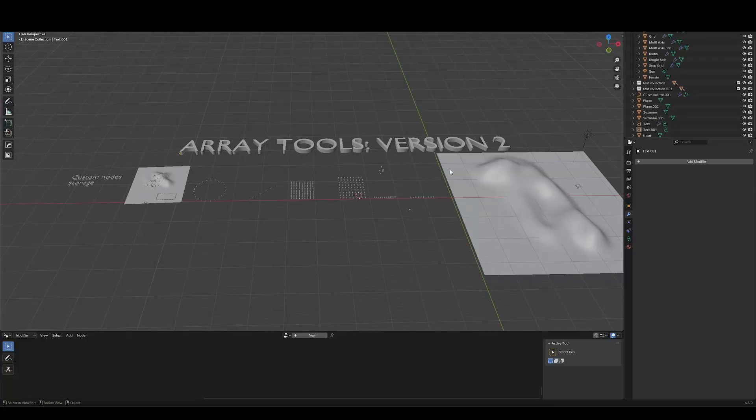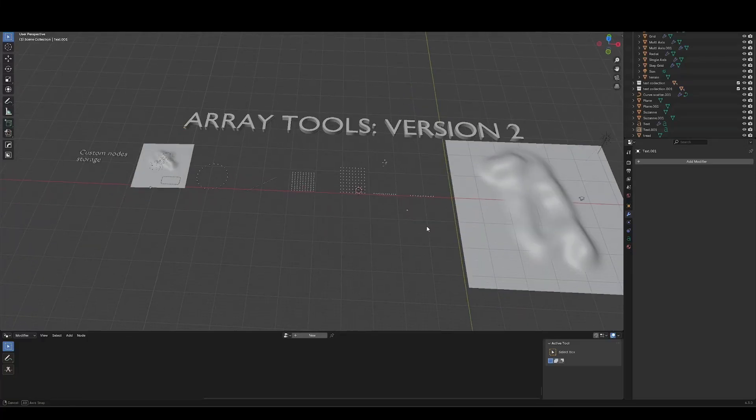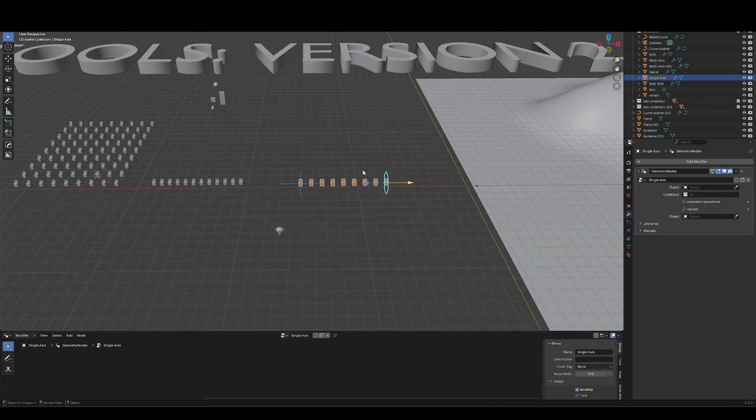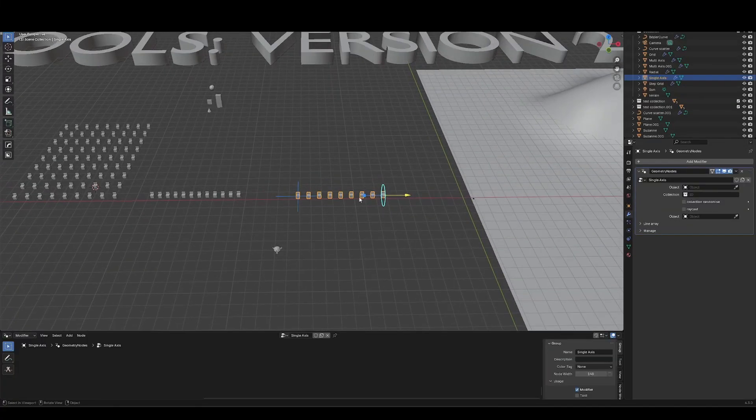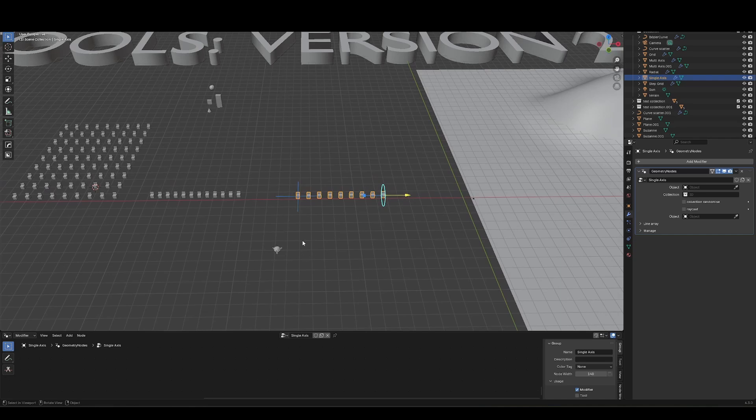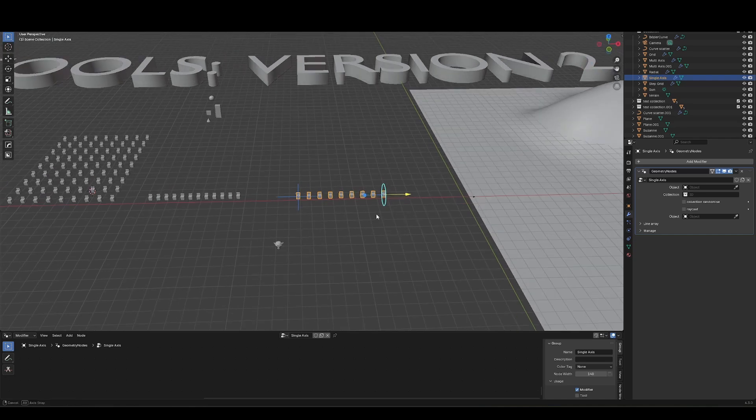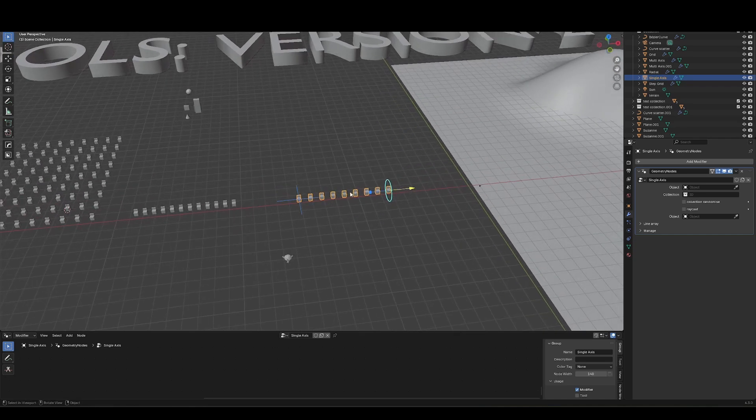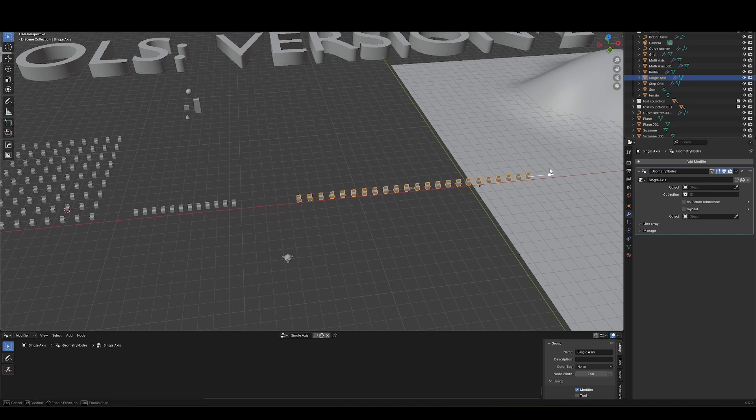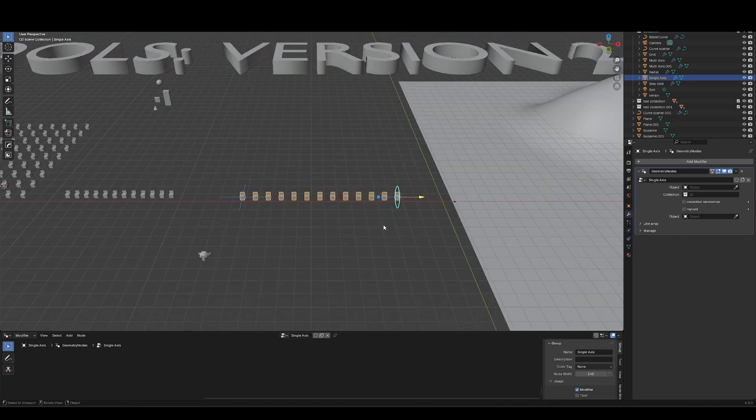Welcome to ArrayTools version 2 overview. For those of you new to this product, ArrayTools is a series of tools that you can store in your Asset browser that is geometry nodes-based, gizmo-based way of arraying different meshes.